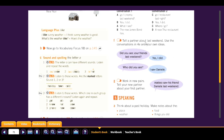Now tell a partner about last weekend using the conversations and your own ideas. For example: 'Did you see your friends last weekend? Yes, I did. Who did you see?' — we use 'who' instead of 'what' because we're talking about people.